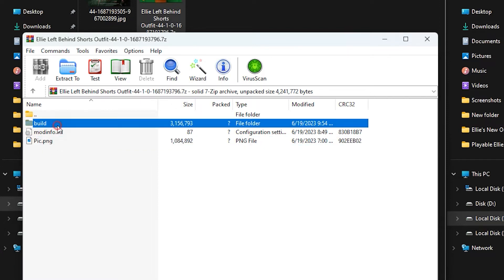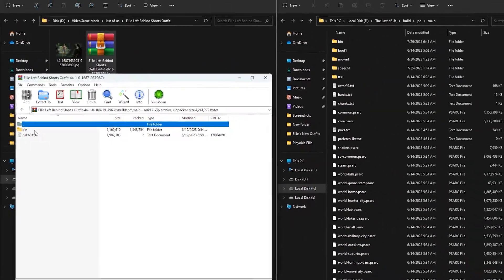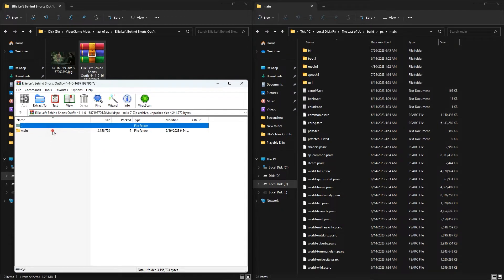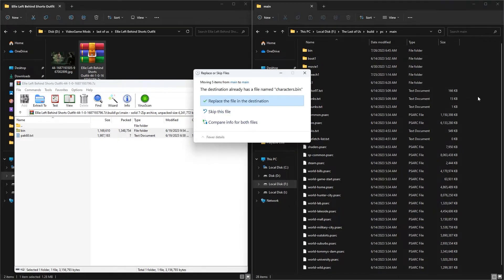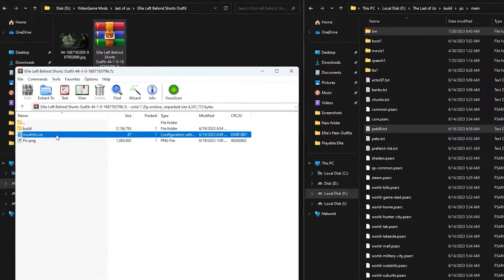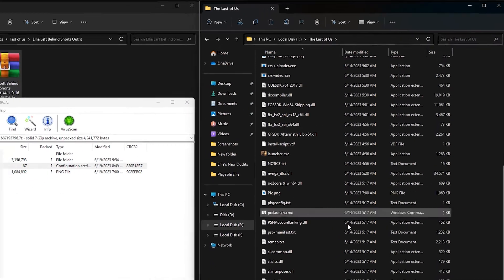We don't need the PNG file, so leave it alone. We need the mod info dot any file and the build folder. The build folder is the folder that contains the PC folder and the main folder, so in the end the content of the mod goes to the main folder again. Open the folders one by one until you find the bin folder, then drag and drop it into the main folder and click replace file when prompted. Now it's time for the mod info dot any file — always put this file in The Last of Us installation directory. Remember not to install two mods together, otherwise the mods will not work.